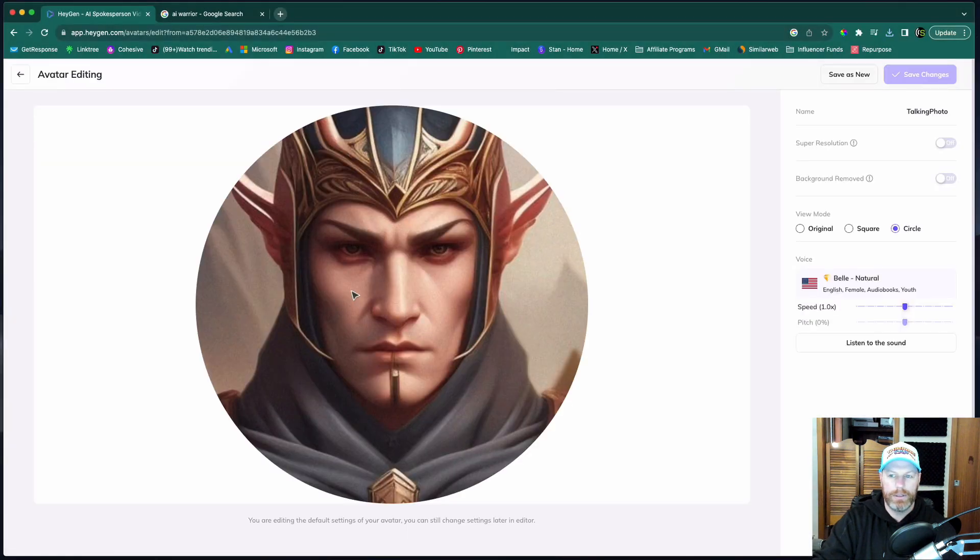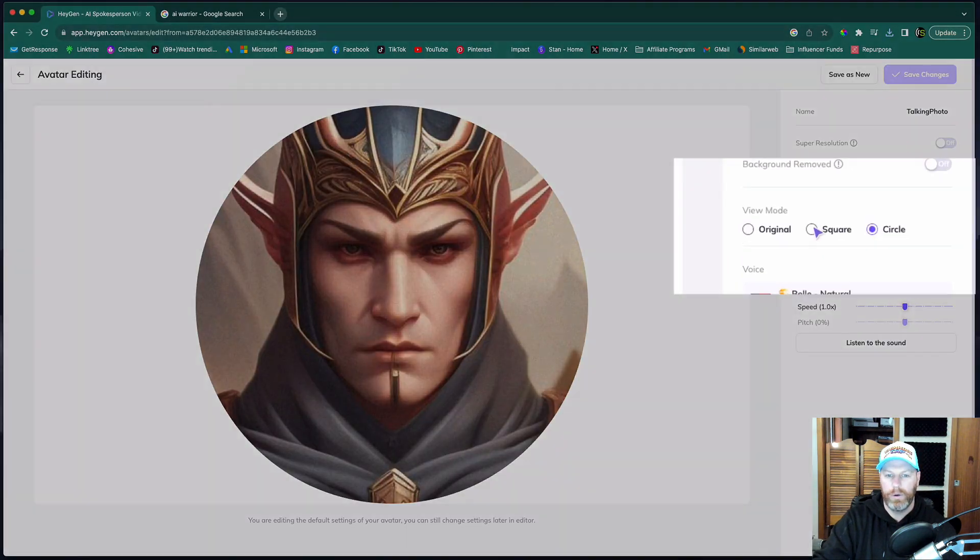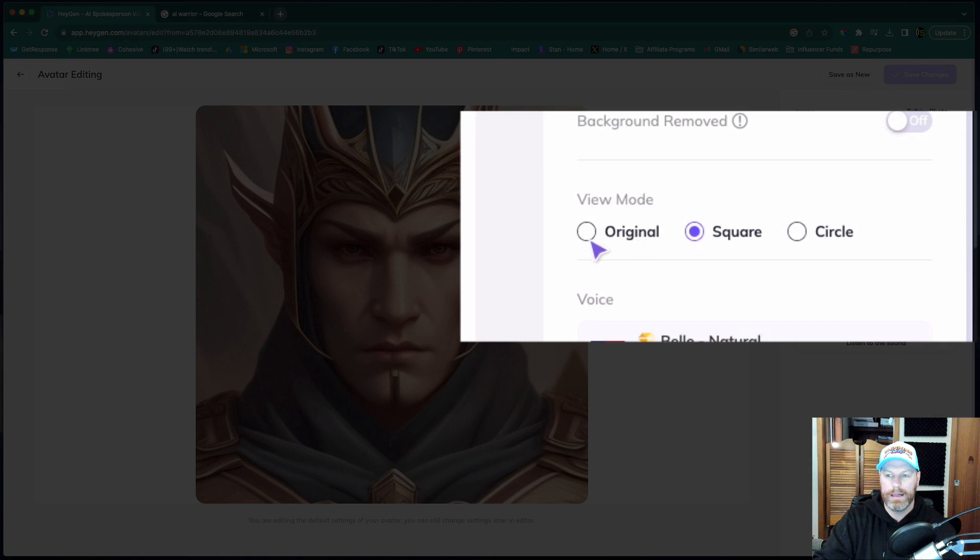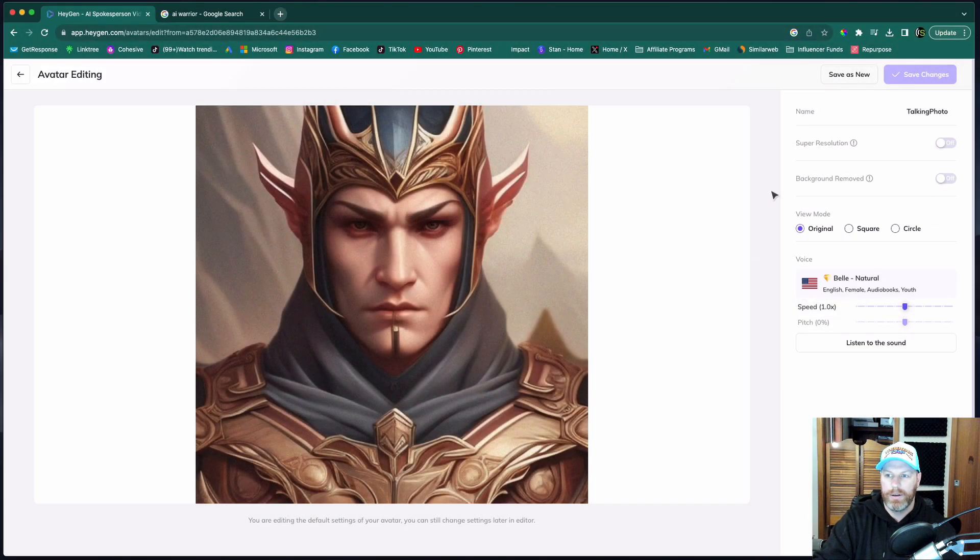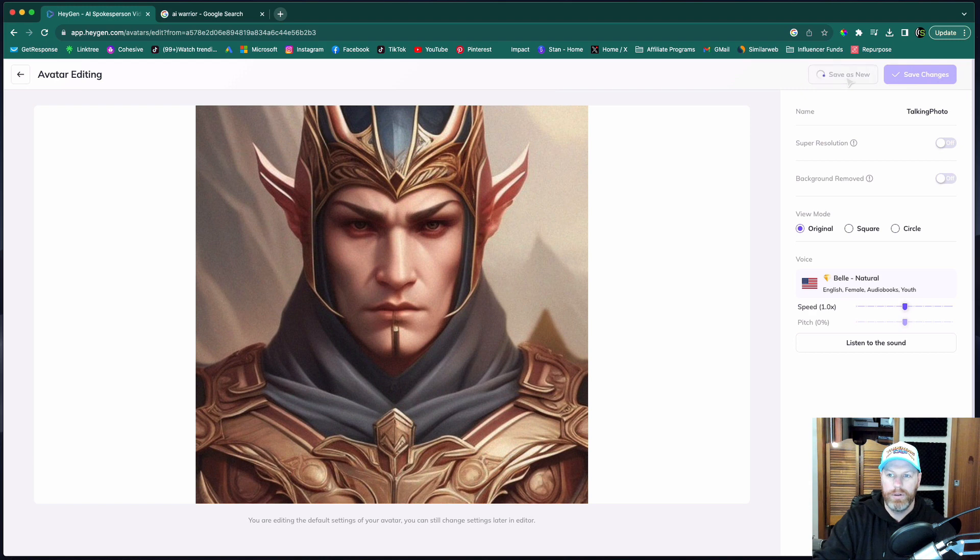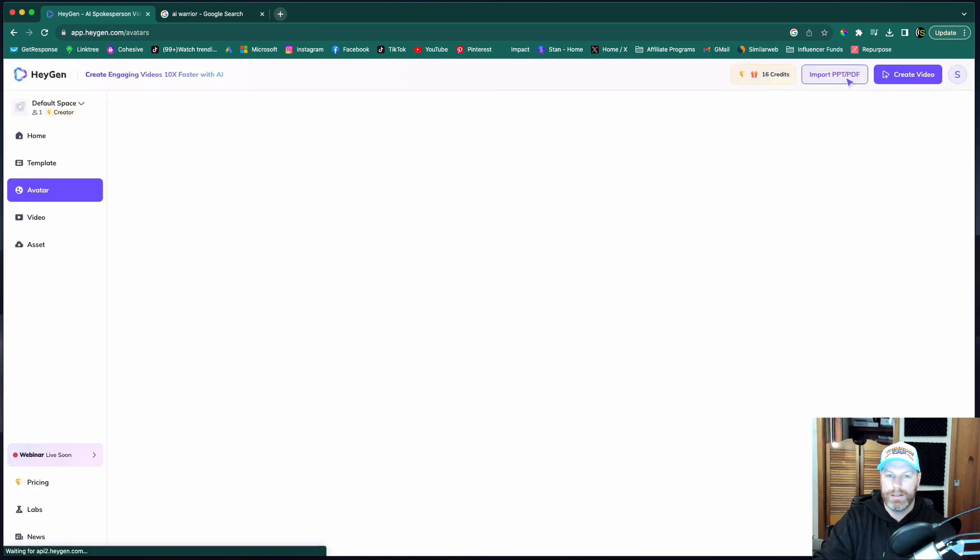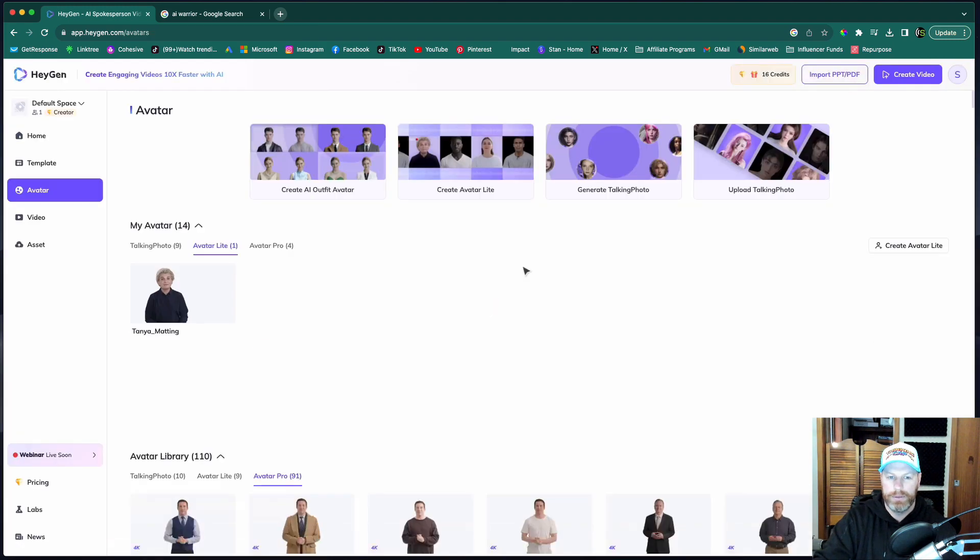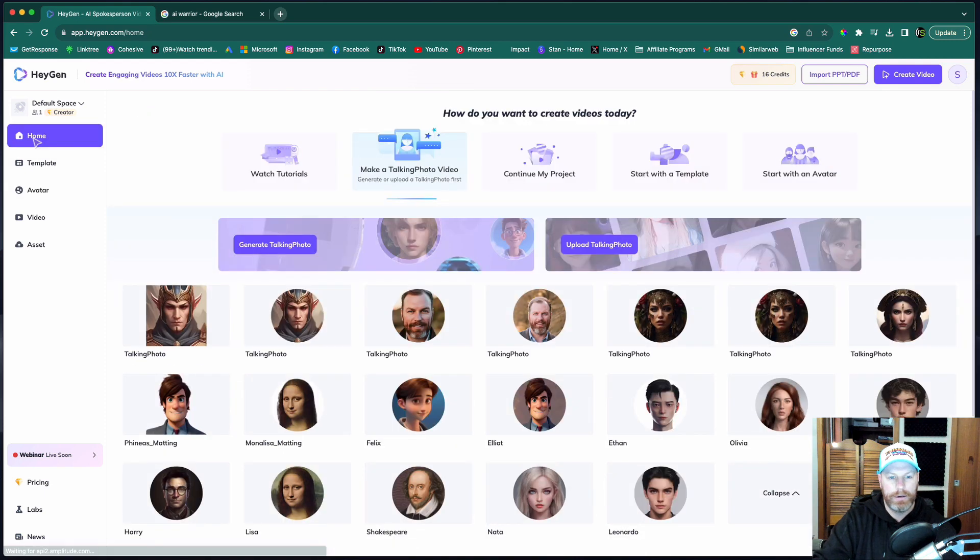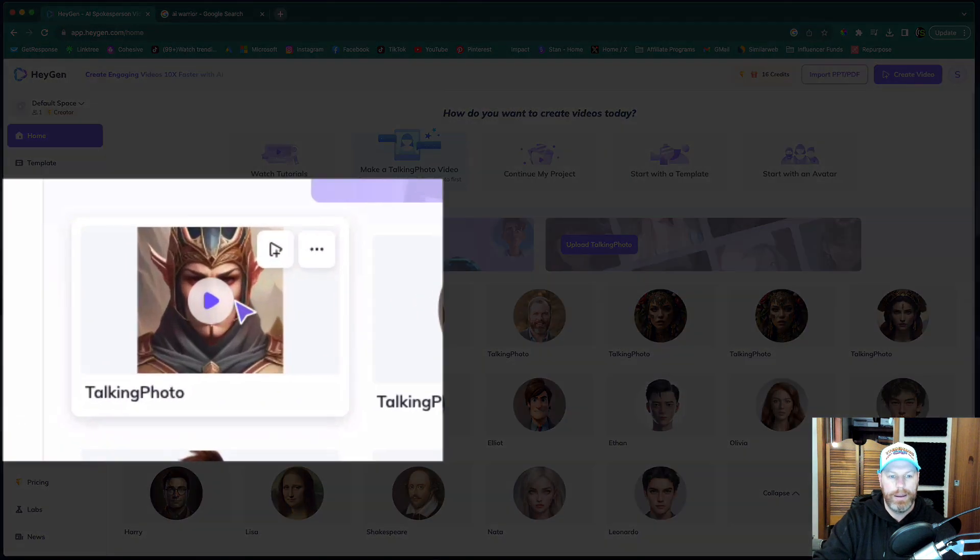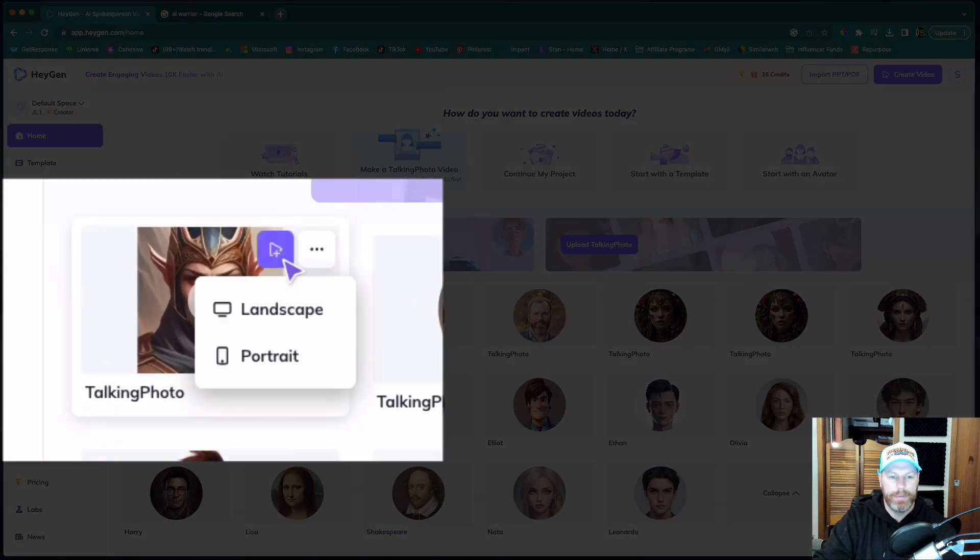Now I want to go over to the right and instead of circle or square, I just want the original image. So I'm going to go save as new and that's going to create a new avatar with the full-sized image. Let's go back home and there it is right there.